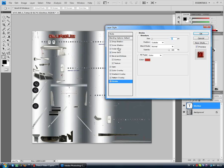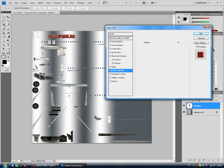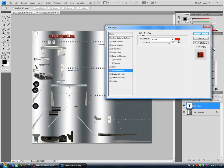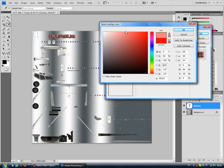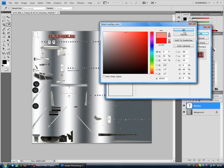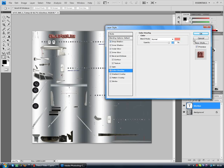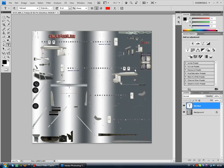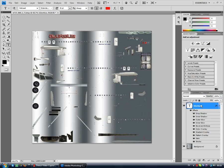It will look a lot grayer now, and the color overlay should be like light. So there, and okay.